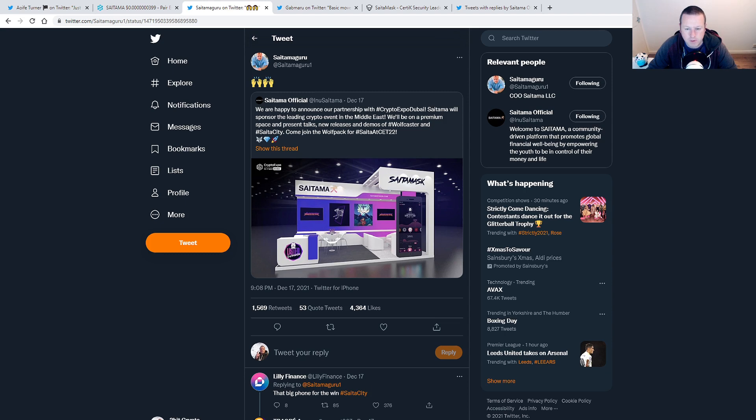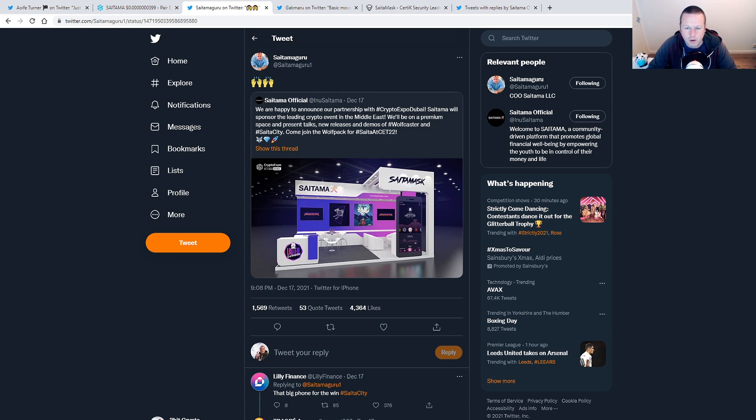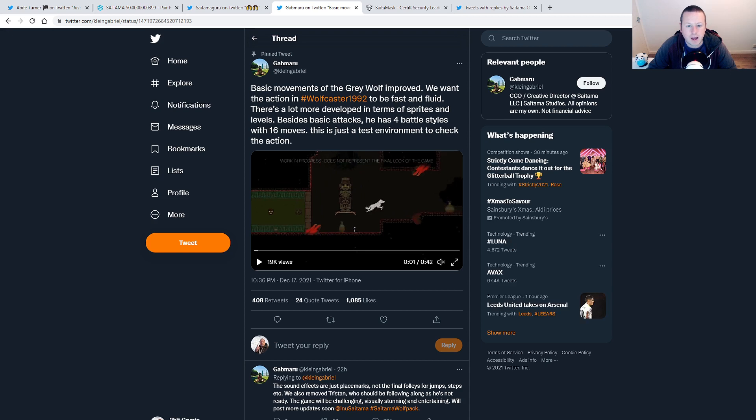The whole Saitama set up feels a really positive move. We're going to have Wolfcaster there. I believe Lily Finance are going to be part of this as well. Obviously, we're going to have the Saitamax up and running. So all very, very exciting news coming out of Saitama.